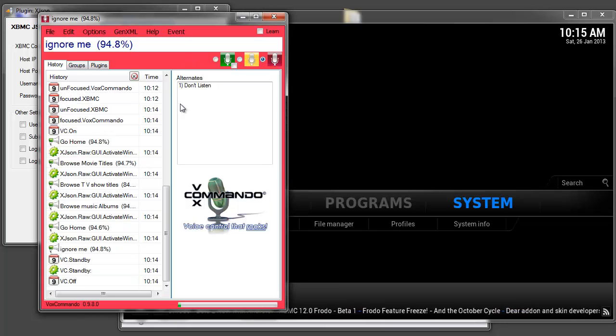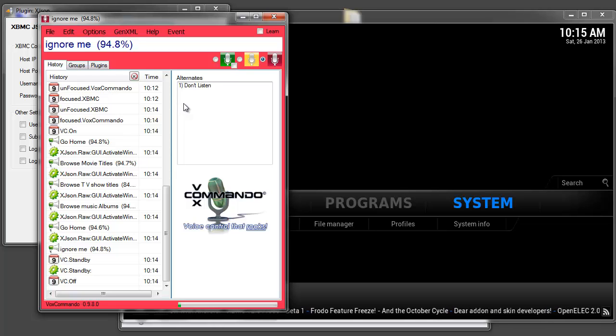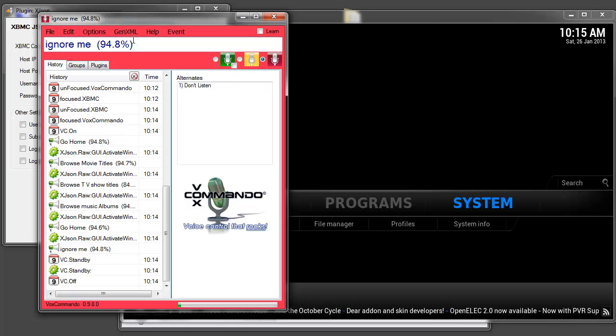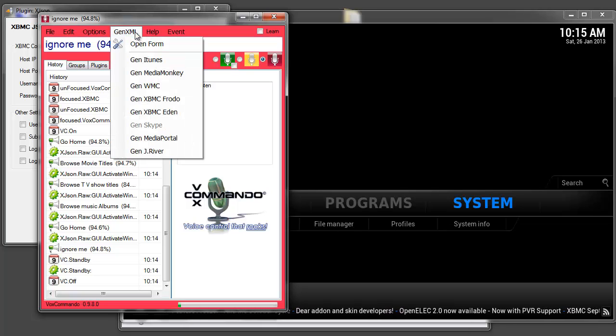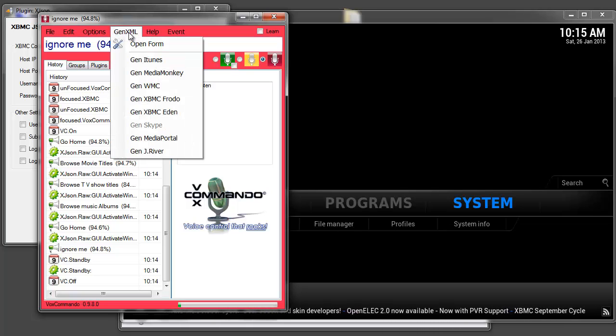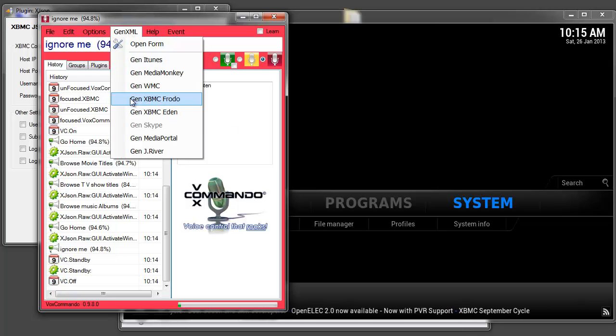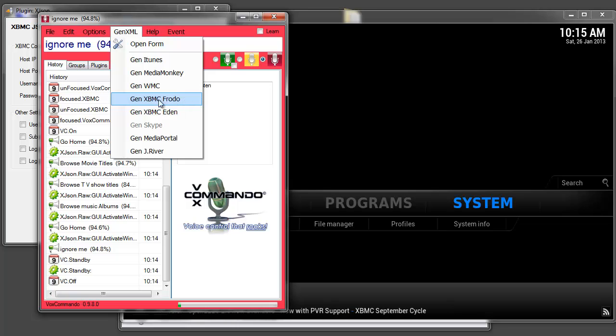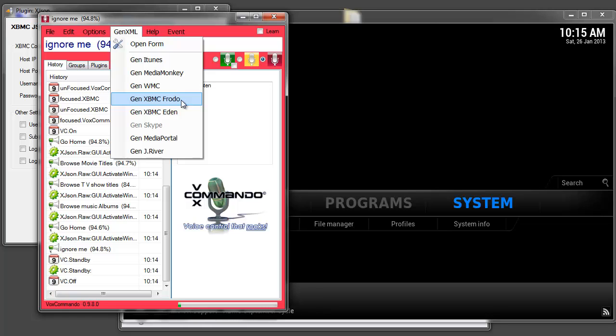That's pretty much all there is except that VoxCommando still doesn't know what is in your media library. So the easiest way to update that information is to use the GenXML menu and to go to GenXBMC Frodo. However, when you click this it's actually executing one of the plugins that I mentioned earlier and we do need to make sure that that plugin is set up correctly.